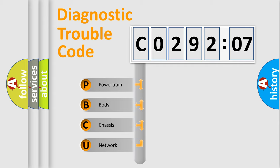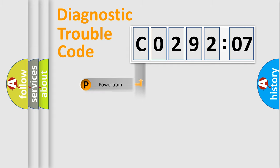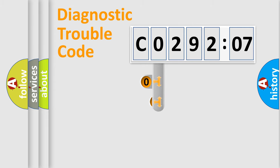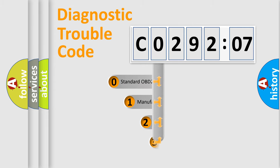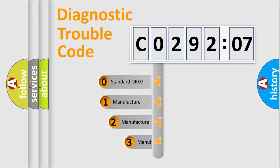We divide the electric system of automobile into four basic units: Powertrain, Body, Chassis, and Network. This distribution is defined in the first character code.